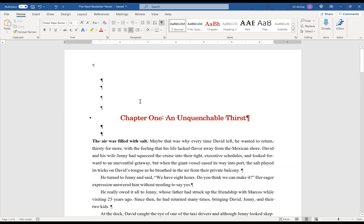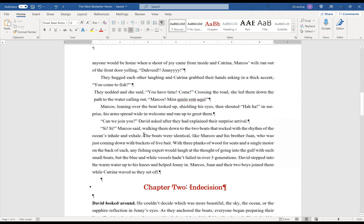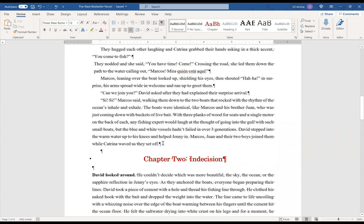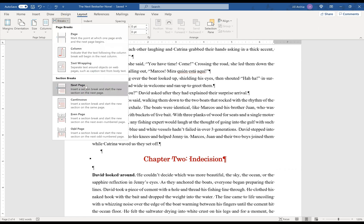This first page looks fine, but I do want to go and start adding in those section breaks at the end of chapter one. So I will hit layout, breaks, next page.